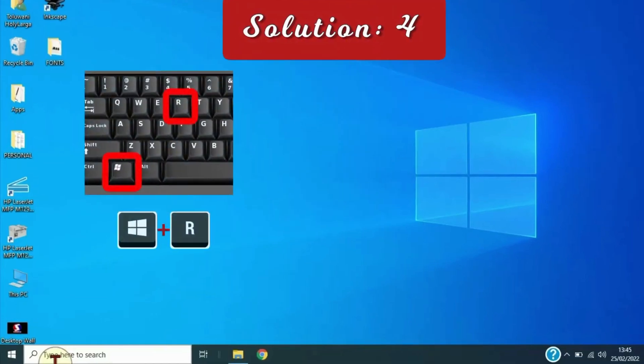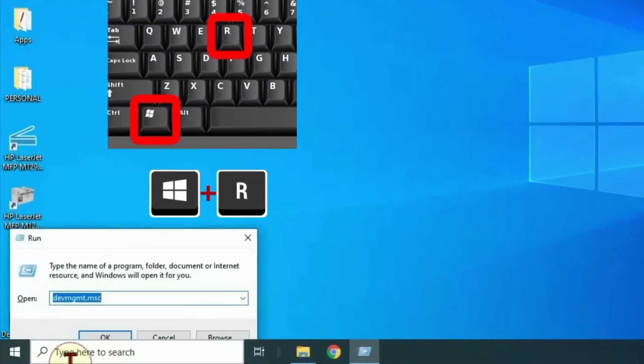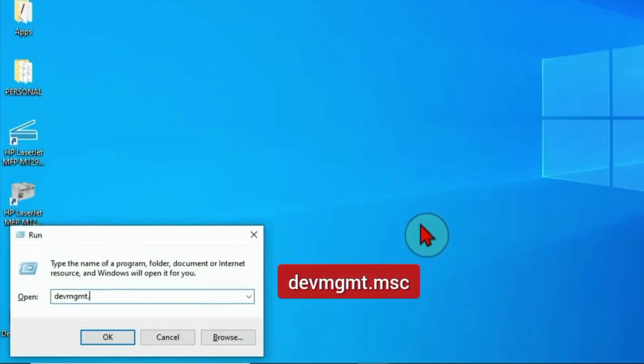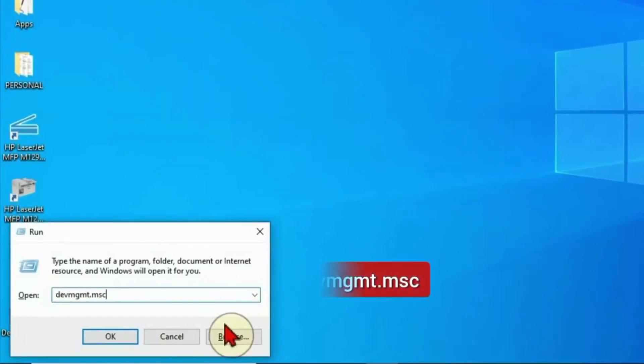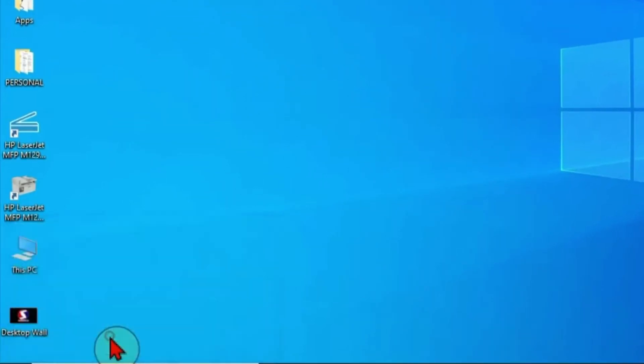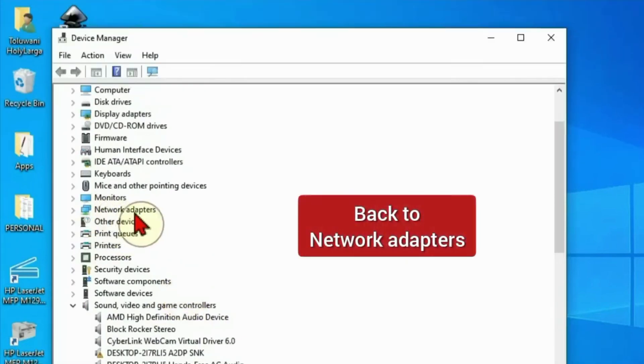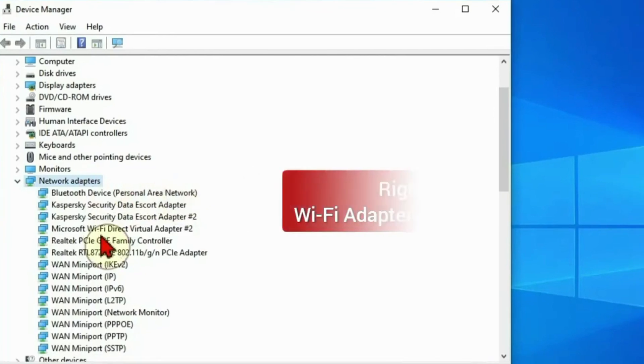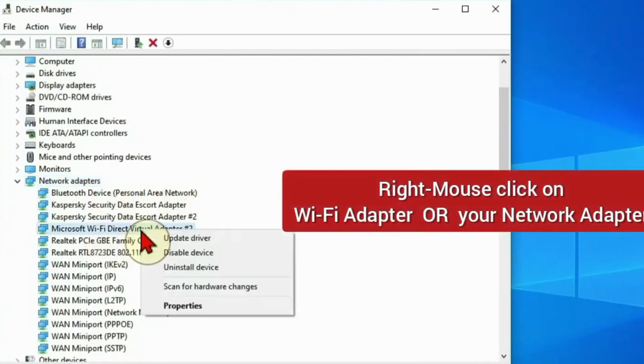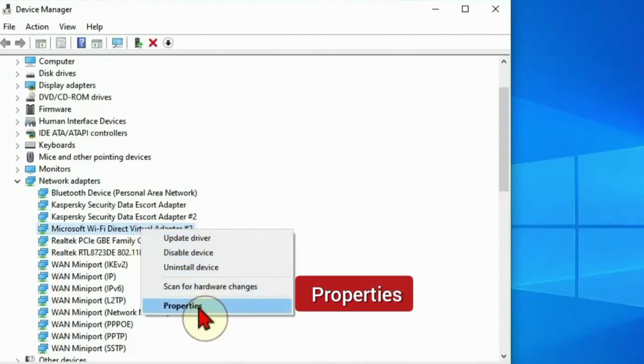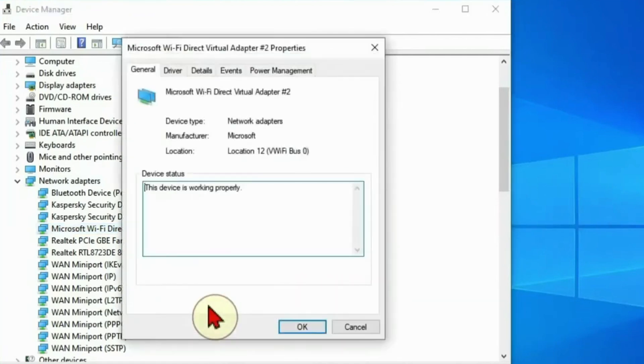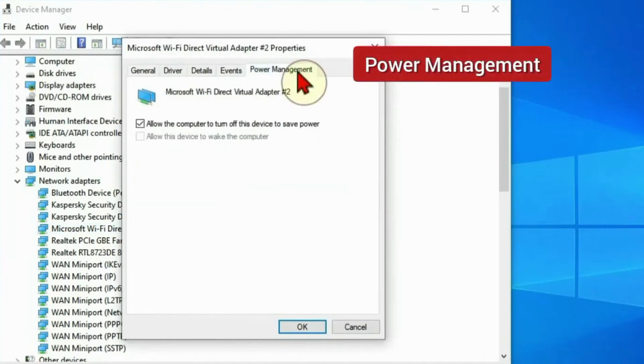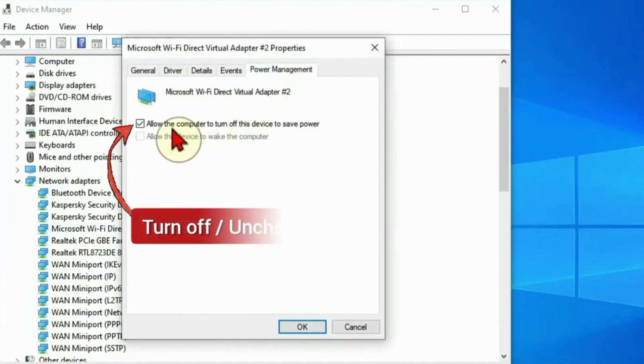Press the Windows and R keys again to get the Run box and use this to go back to Device Manager. Expand the Network Adapters again, then go to your WiFi adapter or your internet adapter. Right mouse click on it and go to Properties. At the top go to Power Management tab, then uncheck this box, turn it off.